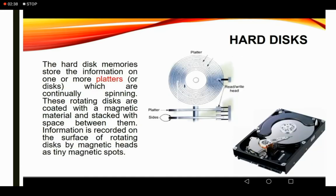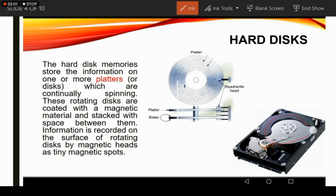The second device is the hard disk. The hard disk is the most important disk in our computer system. The hard disk stores information on one or more platters. A platter looks like a CD or DVD. There are many platters inside a hard disk.